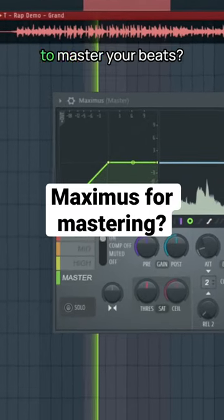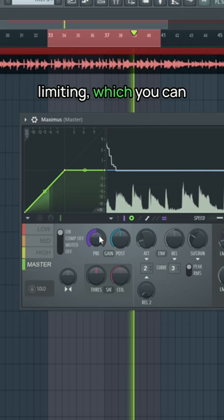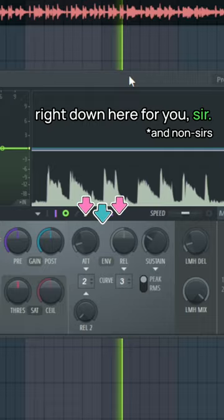Can you use Maximus to master your beats? Well, during a master, you might want to do some limiting, which you can do here by pushing up the pre-gain and messing with the ceiling. Attack and release right down here for you, sir.